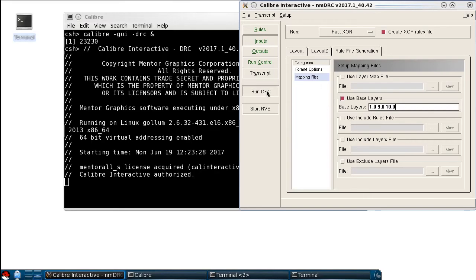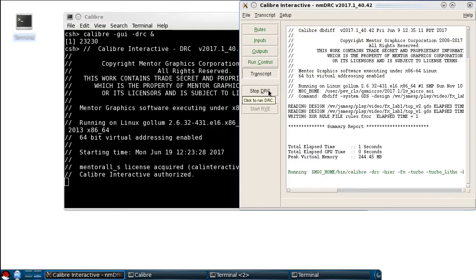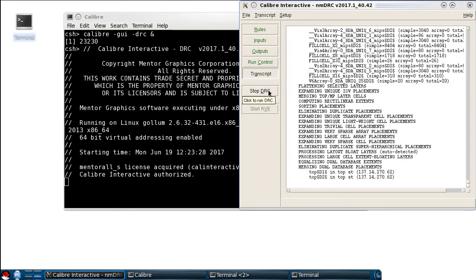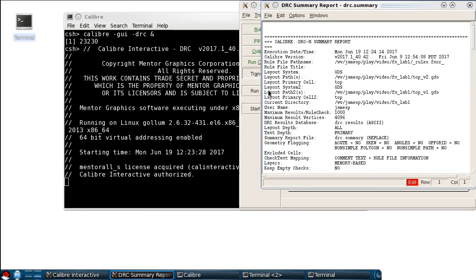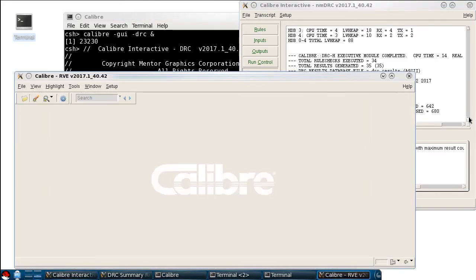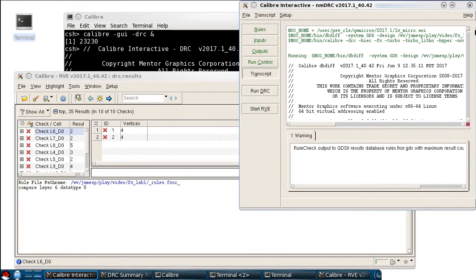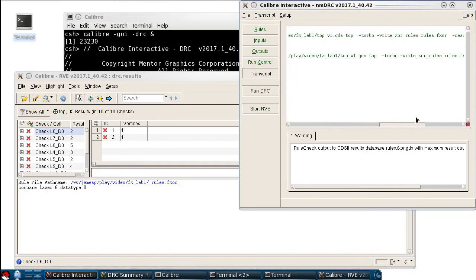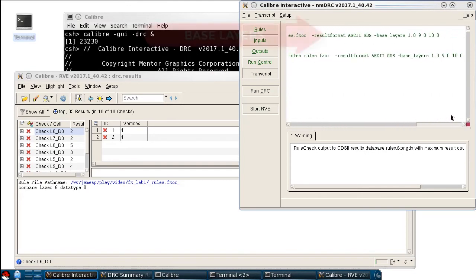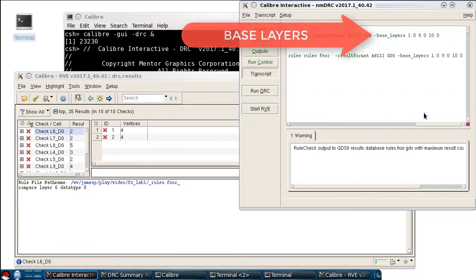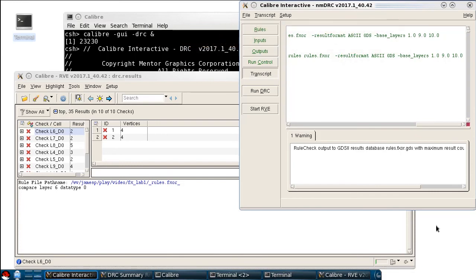Now I'll click Run DRC to start the job. And if I scroll back up to the top of the transcript, you can actually see the base layer statement that was used during rule generation. I hope you found this helpful. Thanks for watching.